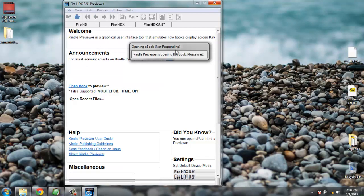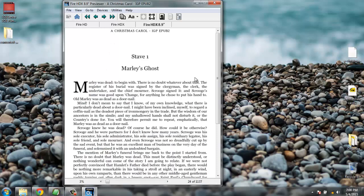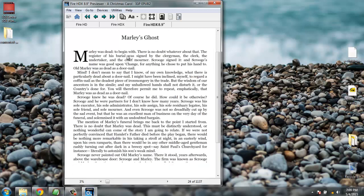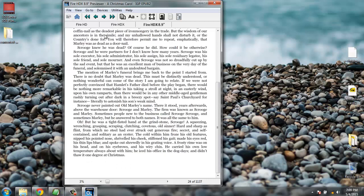It is taking some time to open the book for the Fire HDX device. Once loaded it looks something like this — the formatting of the book is perfect. It is an EPUB, however the conversion of the file goes just fine. You can navigate using these buttons.